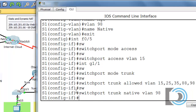As soon as we change the native VLAN to 98, we'll start seeing errors because by default switches have native VLAN 1. If switch 1 has native VLAN 98 and switch 2 still has VLAN 1, there will be a native VLAN mismatch. We might see errors until all three switches are configured, but that's not a big deal.